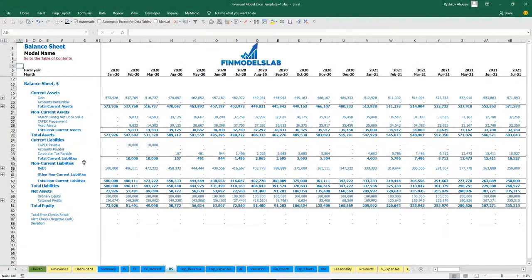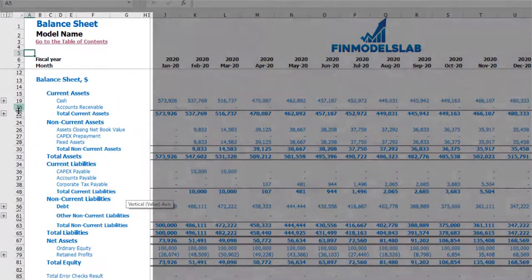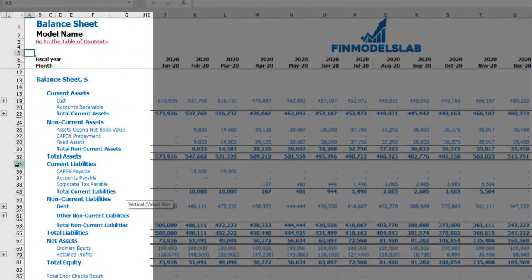On the balance sheet, you may find current assets, non-current assets, current liabilities, long-term or non-current liabilities, and your equity.